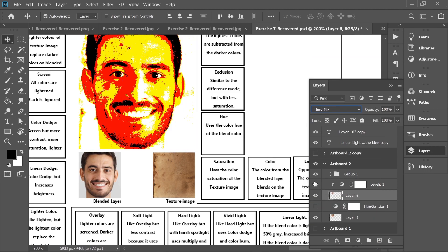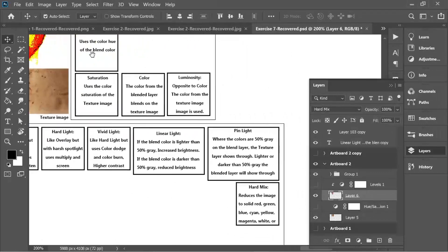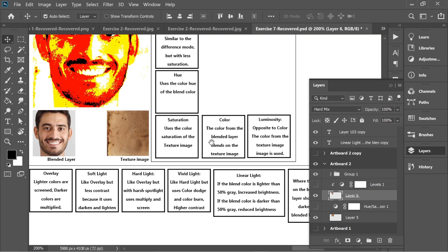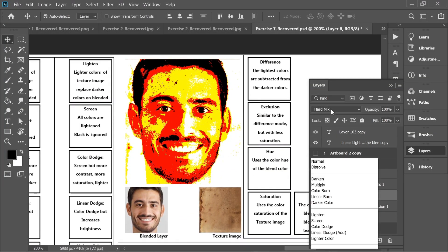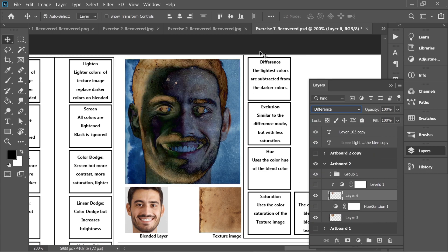Next is Hard Mix. Removing the Levels adjustment, you can see Hard Mix reduces the image to solid primary colors — red, green, blue, cyan, yellow, magenta, white, or black. It's a kind of primary color blend. That brings us to the fourth section: Difference.